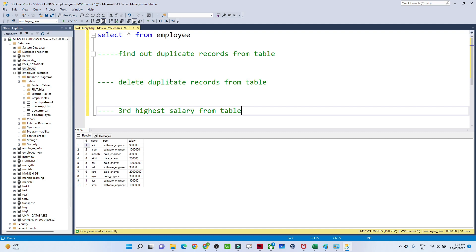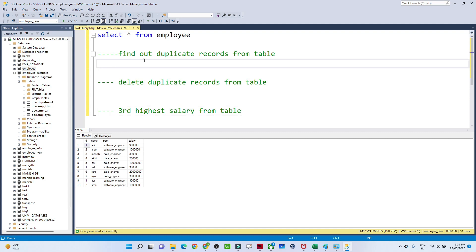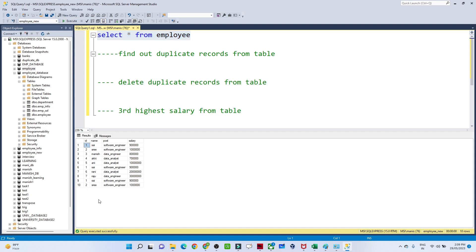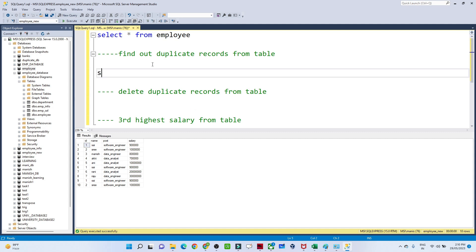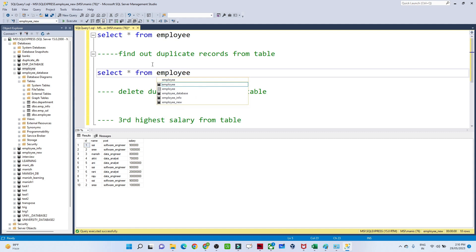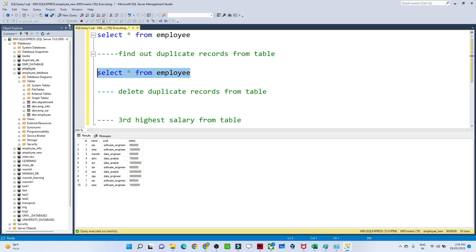The first question is: find out different ways to find duplicate records from a table. Suppose you have been given an employee table. In this table we generally have duplicate records — for example, ID 1 appears multiple times. We need to find out what duplicate records are present in this table. Let's see how we can solve it. We do SELECT * FROM employee to get the table.